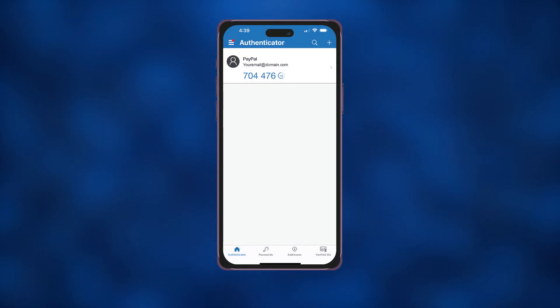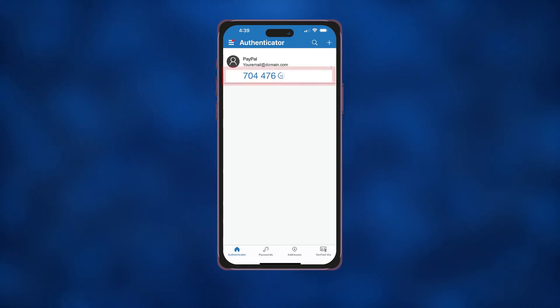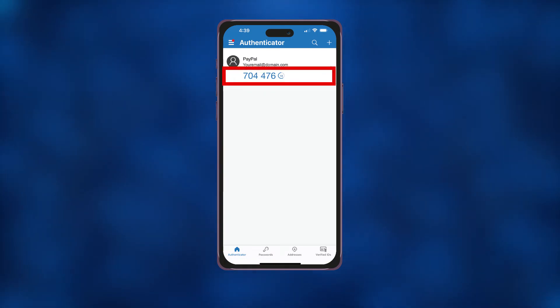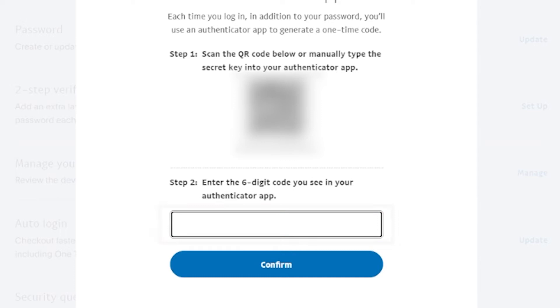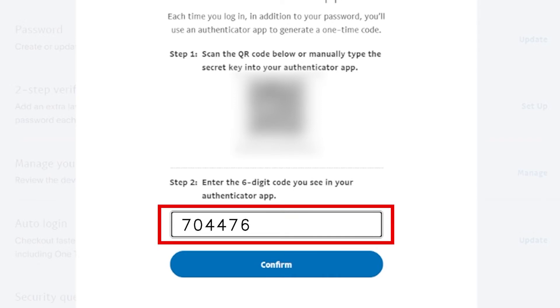Once the code has been scanned, a verification code will be generated in the Microsoft Authenticator app. Enter this code into the authentication code field on the PayPal website and click on Confirm.